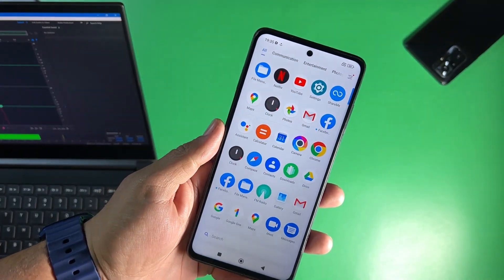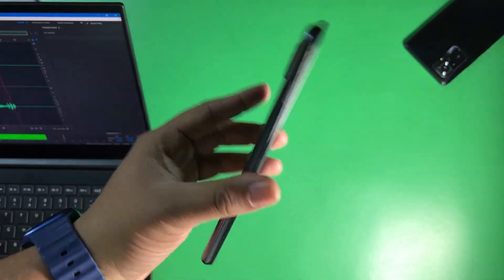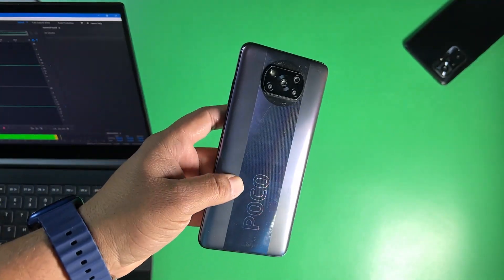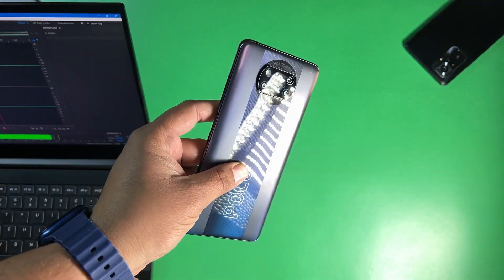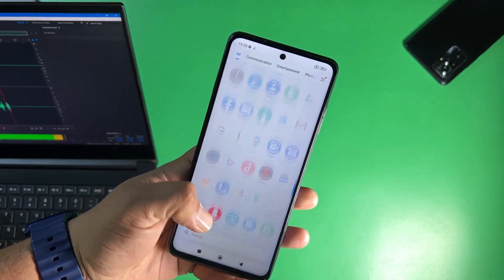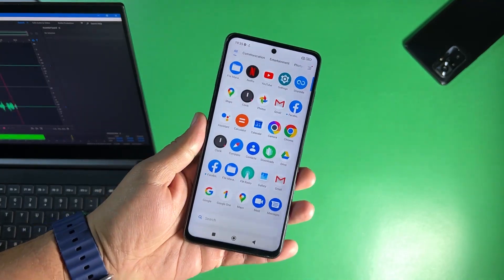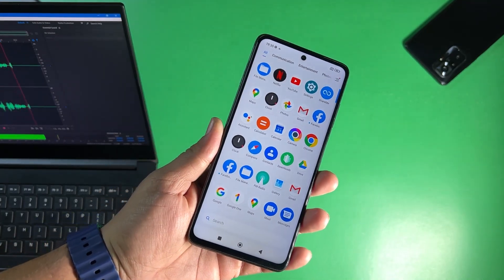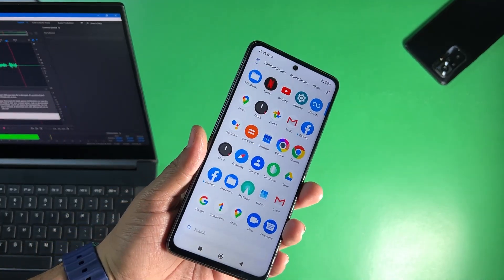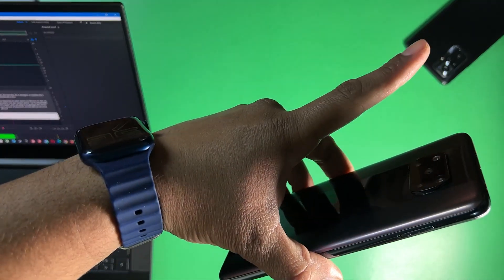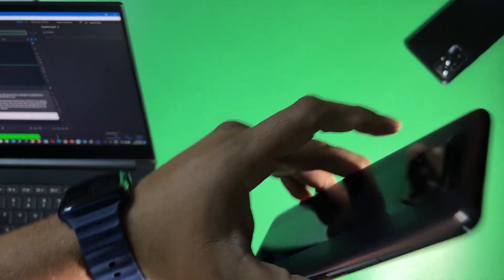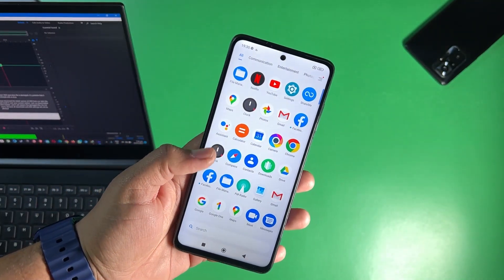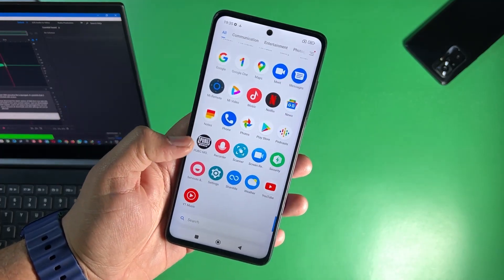The first step you need to do is to unlock your bootloader. Just simply unlock the bootloader of your device. I have already uploaded a video on how you can unlock the bootloader of any Xiaomi, Redmi or Poco phone. You can watch the video from this i button and I will also drop the link in the description box.